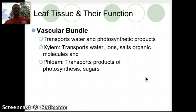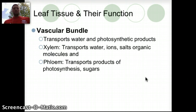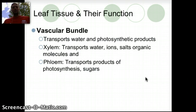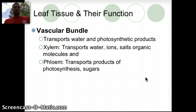The vascular bundle's primary function is transport — transporting water and the products of photosynthesis throughout the plant. There are two main parts: the xylem and the phloem. The xylem is responsible for transporting water, ions, and salts. The phloem is more responsible for transporting the products of photosynthesis and sugars. These two structures are very important and help move molecules throughout the plant for various needs.